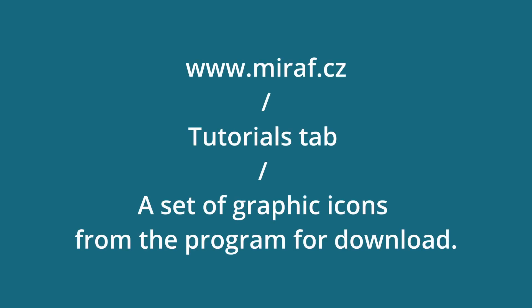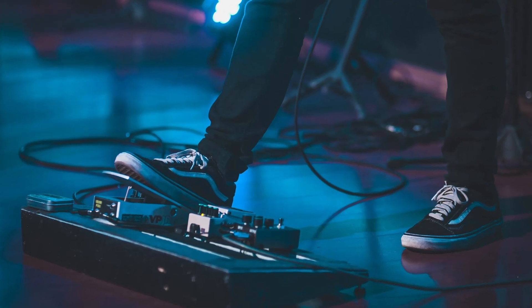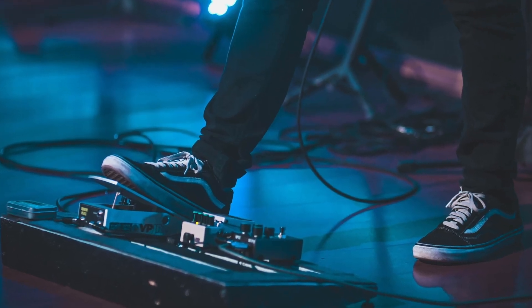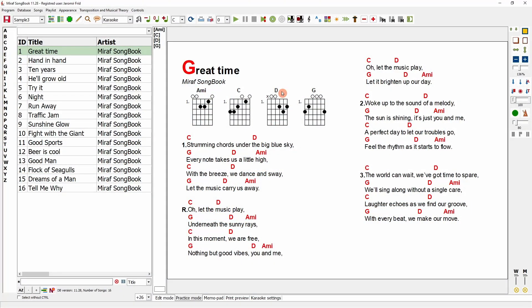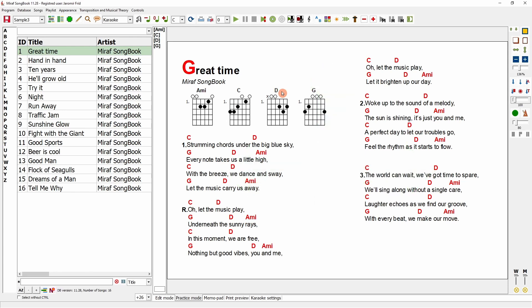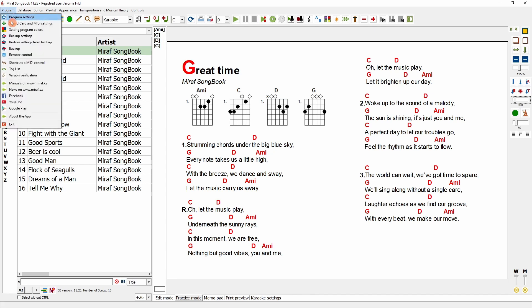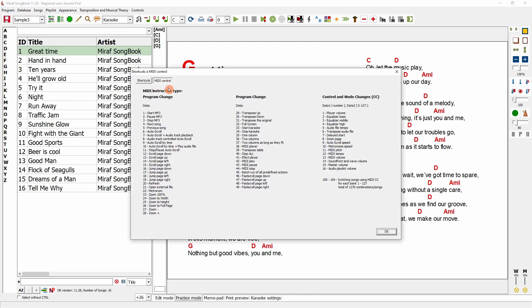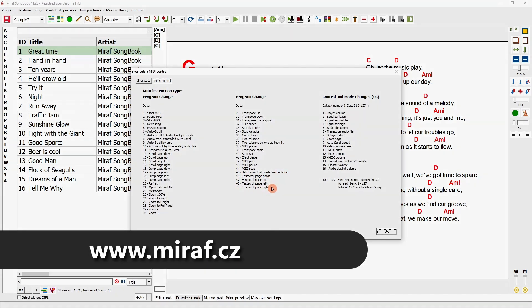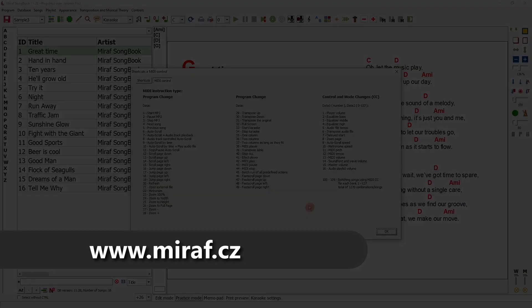You can easily configure Stream Deck for controlling Miriv Songbook. On our website, you can download icons for this setup to customize the Stream Deck interface with colors. You can also control the program using foot pedals and switches. Notably, the MIDI instructions include a useful fast scroll function that works not only up and down, but also left and right. This is helpful when navigating large songs with multiple pages or scores, allowing you to zoom and scroll using a foot pedal, much like you would with a mouse, while keeping your hands free. These MIDI instructions for fast scrolling and other functions can be controlled using foot pedals and keyboard shortcuts. Thank you for watching and goodbye.